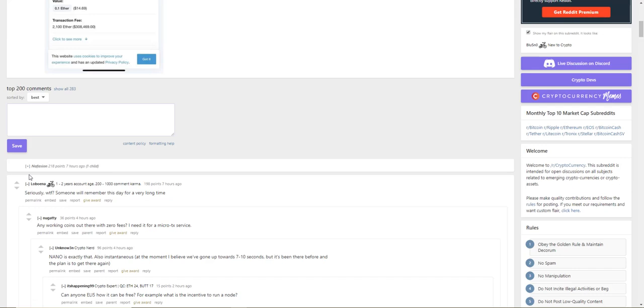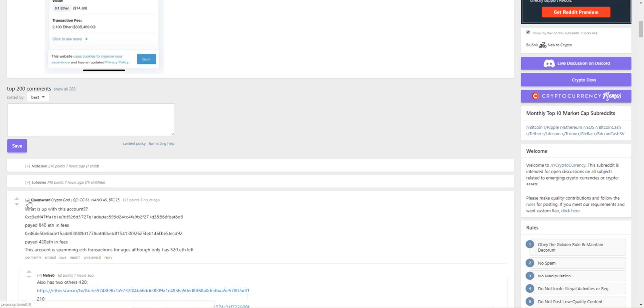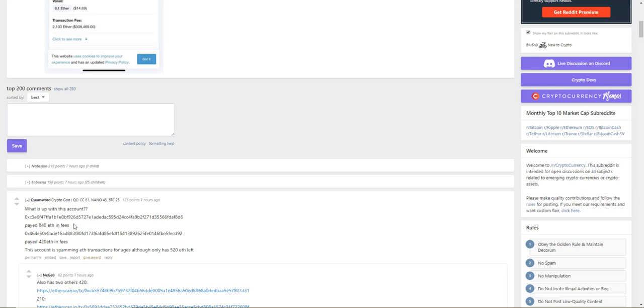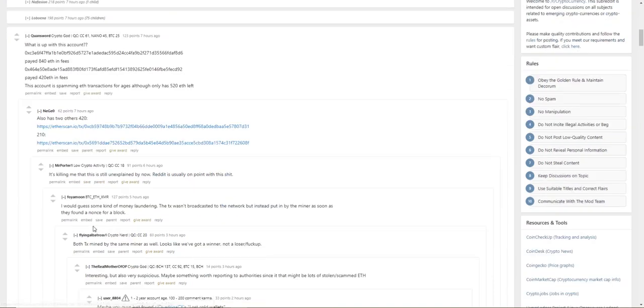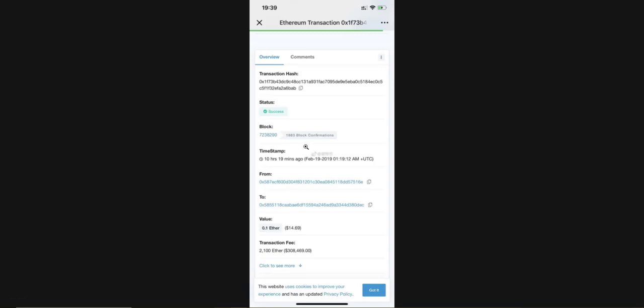Money laundering - and no one can figure out why. Here on Reddit, somebody's asking what's up with this account. It's a messed up account.